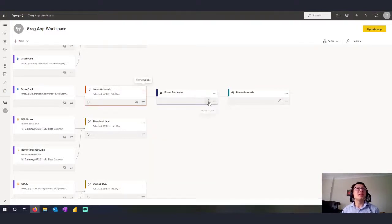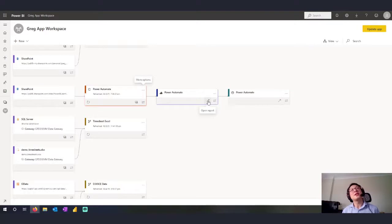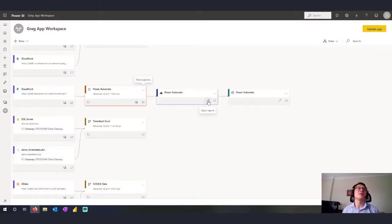We can actually then go to the report. And if I clicked on this, this would actually take me to the report, which is just a nice shortcut area as well.